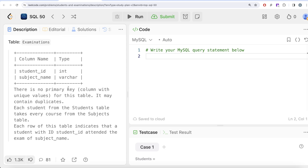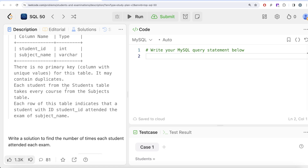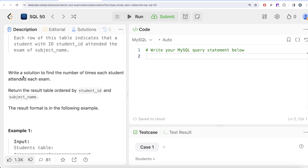We are also given a third table called Examinations with two columns — student_id and subject_name — with no primary key, so it may contain duplicates. Each student from the Students table takes every course from the Subjects table. Each row of the Examinations table indicates that a student with that student_id attended the exam of that subject_name.